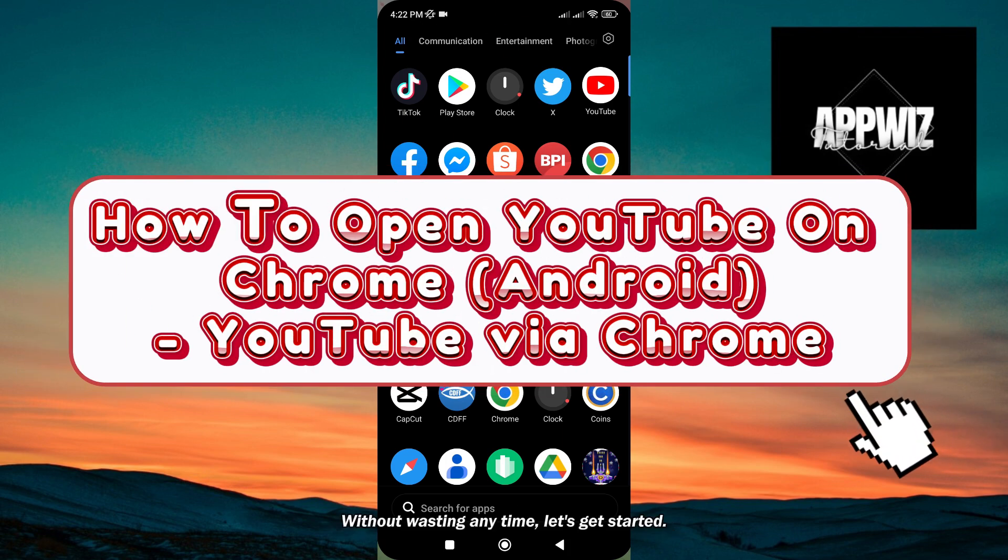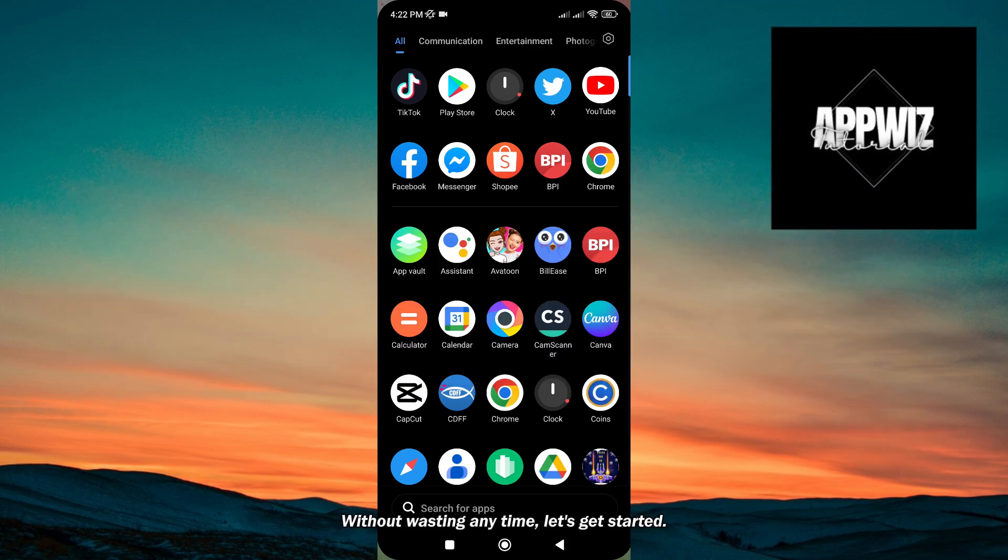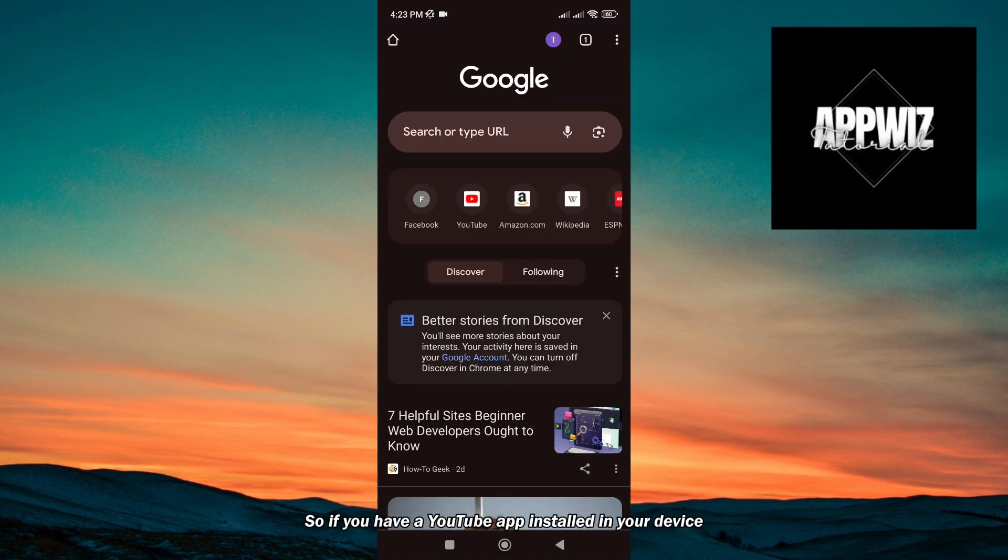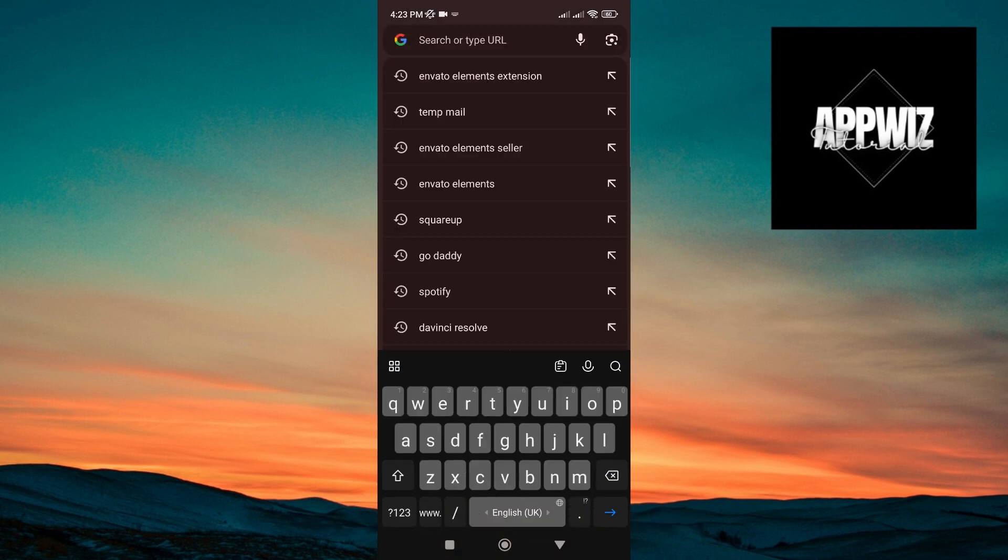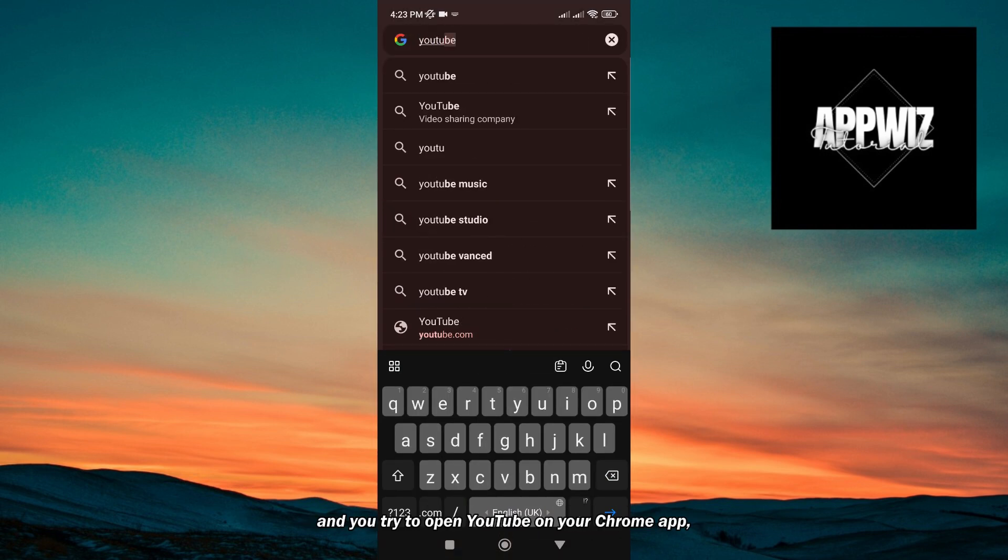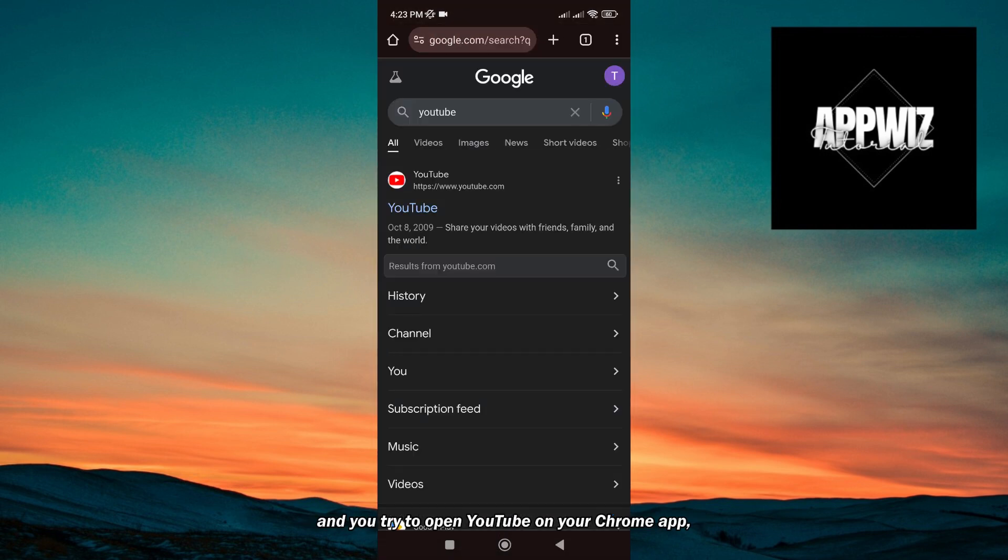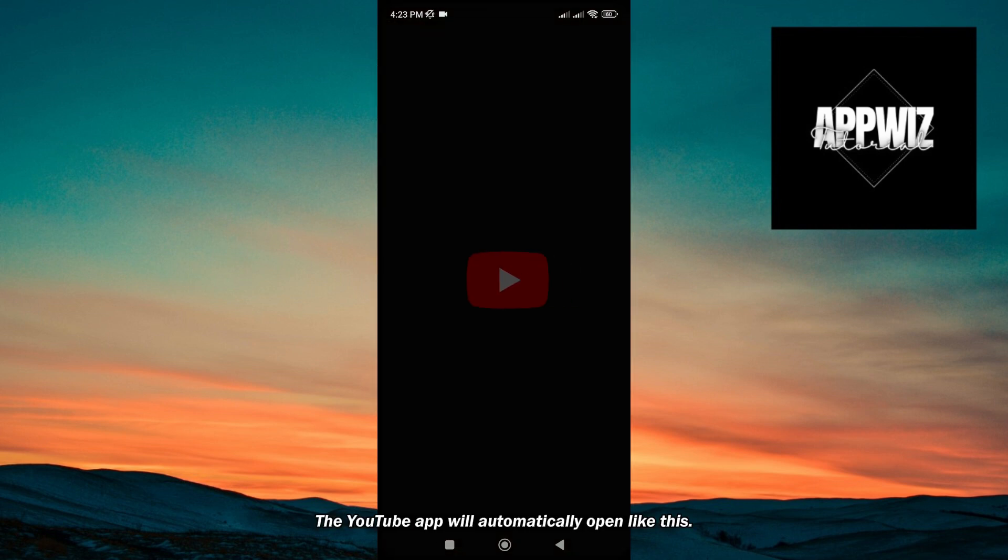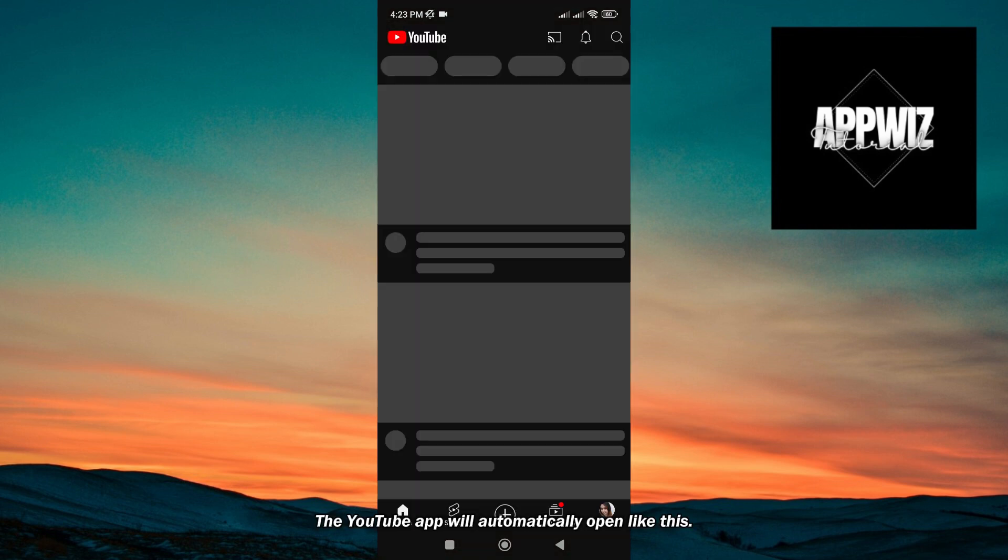Without wasting any time, let's get started. So if you have a YouTube app installed in your device, and you try to open YouTube on your Chrome app, the YouTube app will automatically open like this.